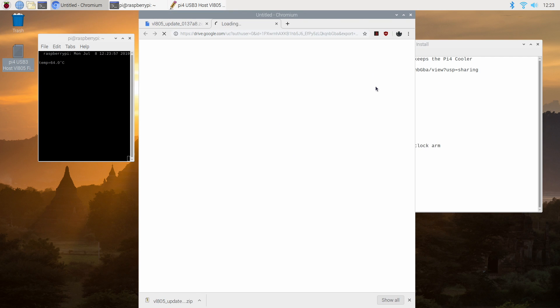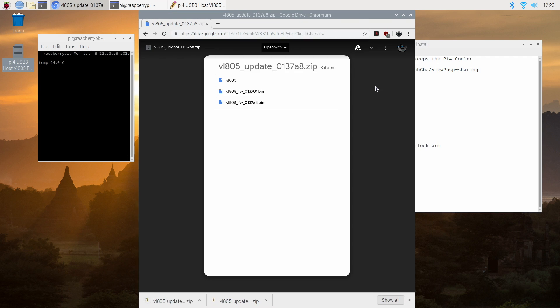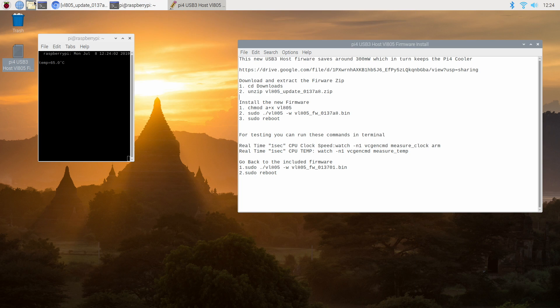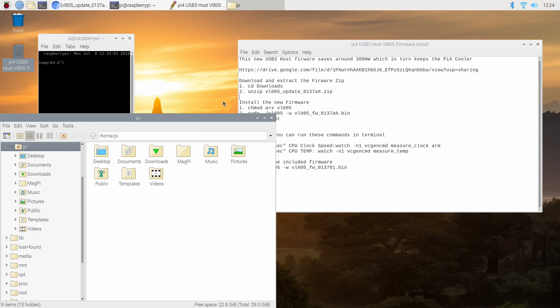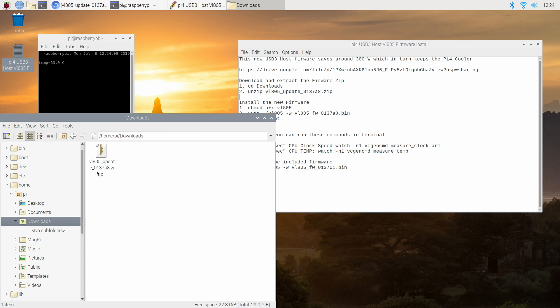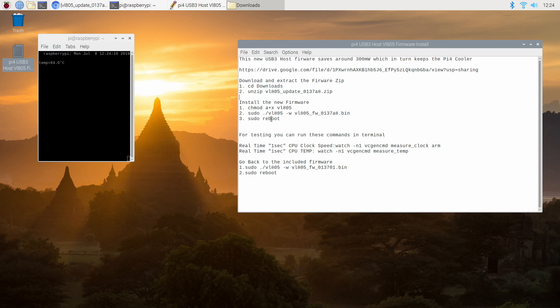We're going to download this. It's going to go directly into our downloads folder and I'll show you that right now. VL805 update zip. We now need to extract the firmware and install it.